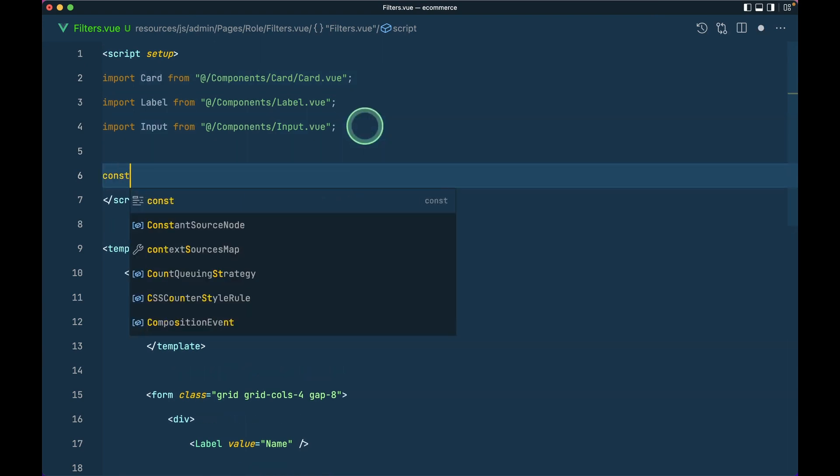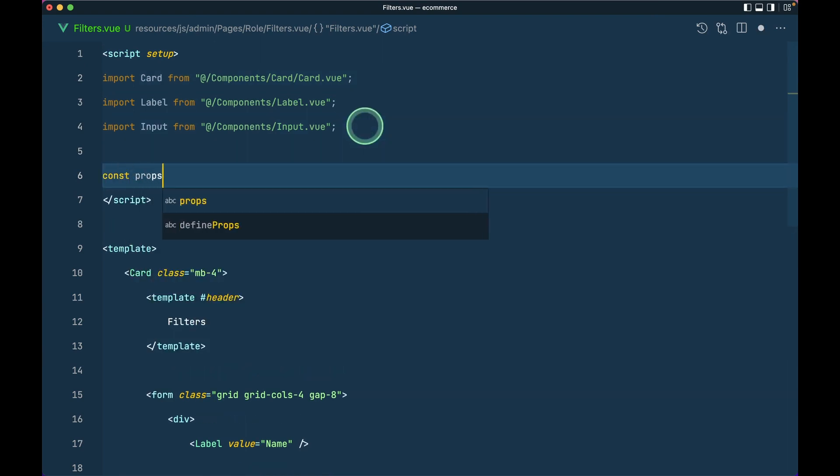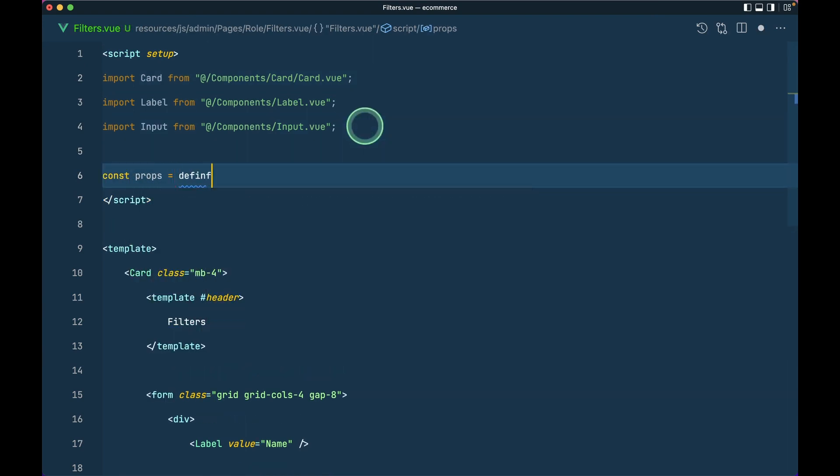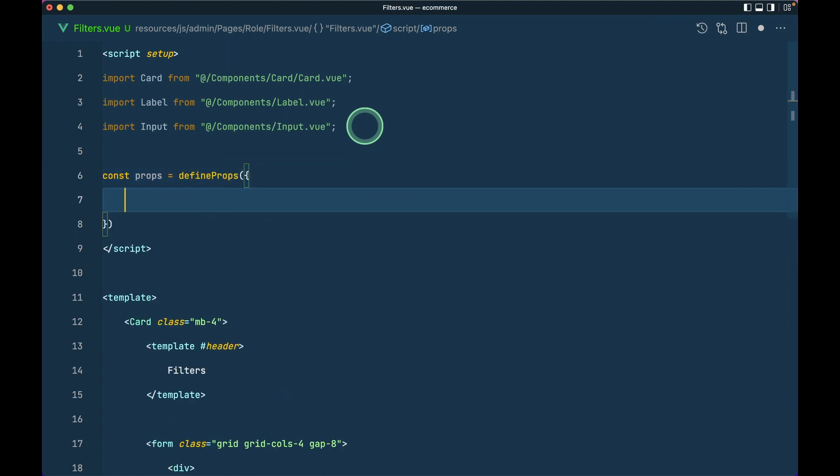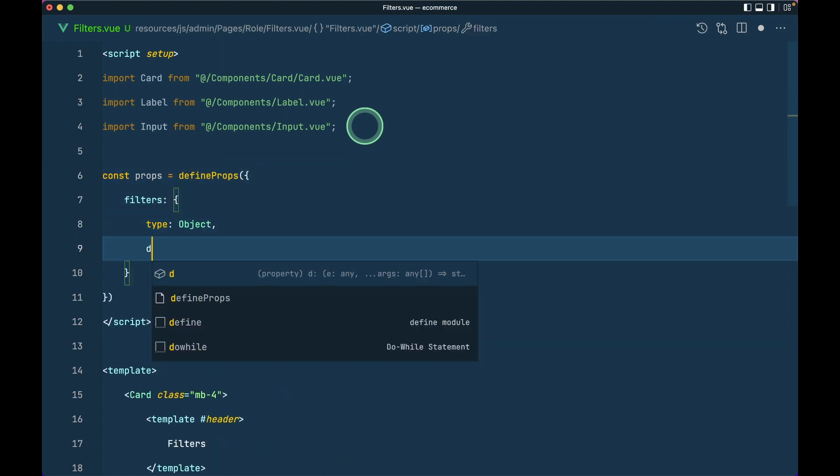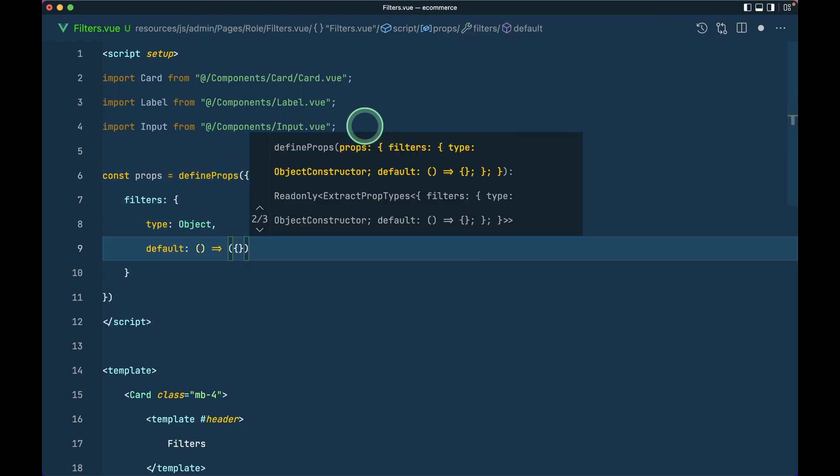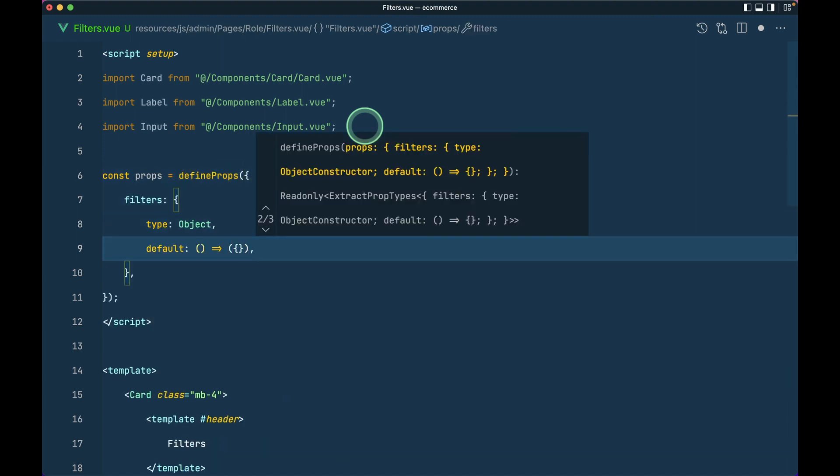Here we have passed this filters over here as a prop so we need to accept it. I'll say props equals to defineProps and here we'll say filters type object and default will be an empty object.